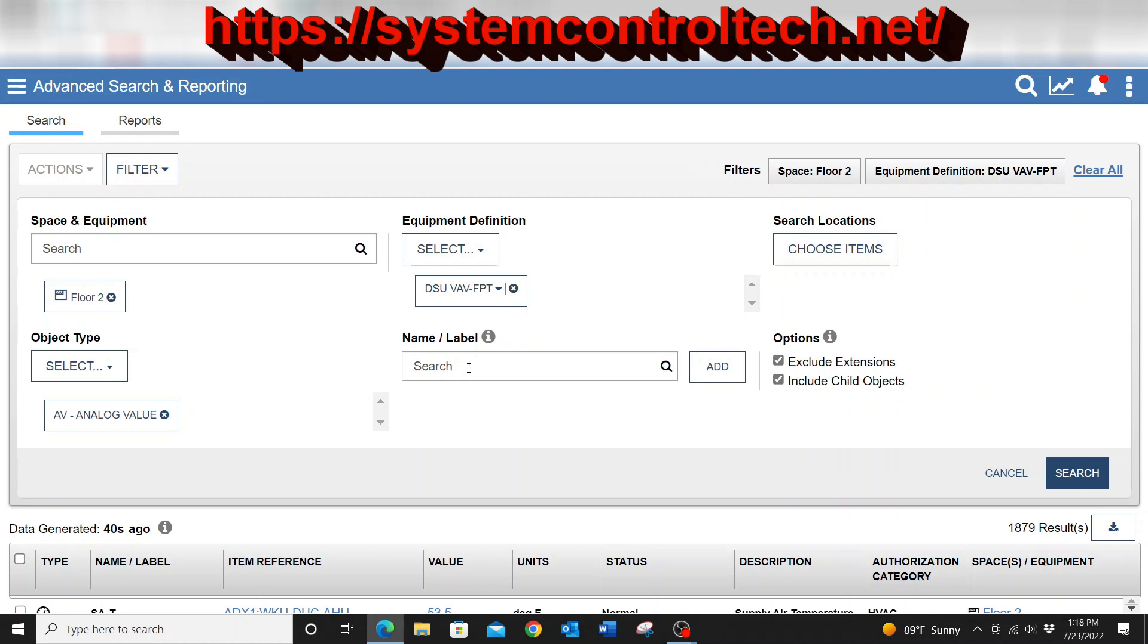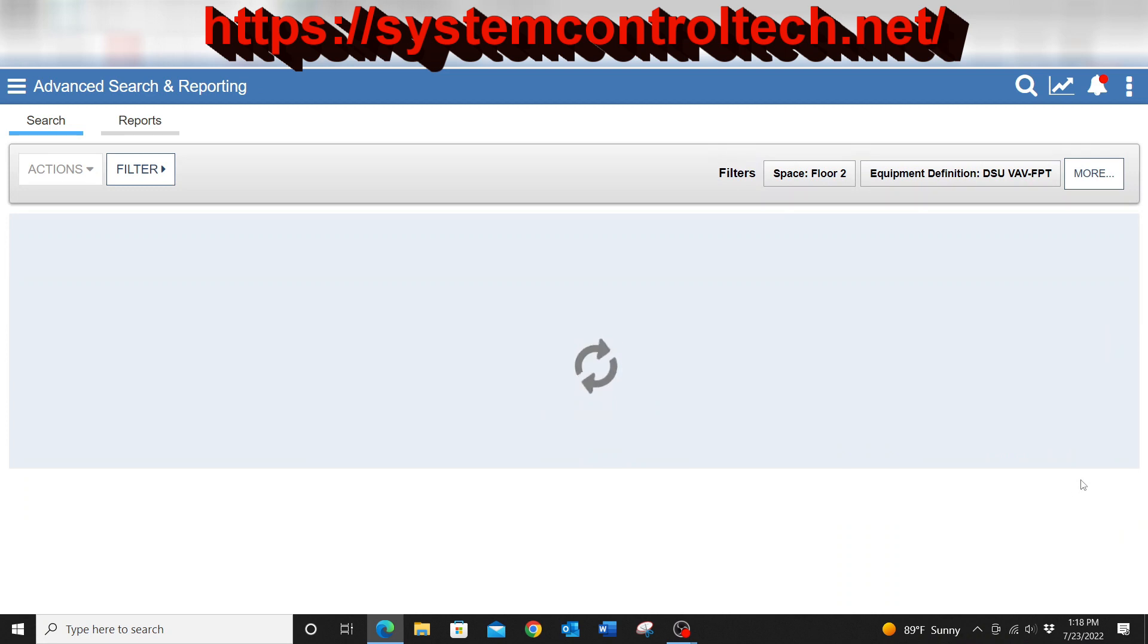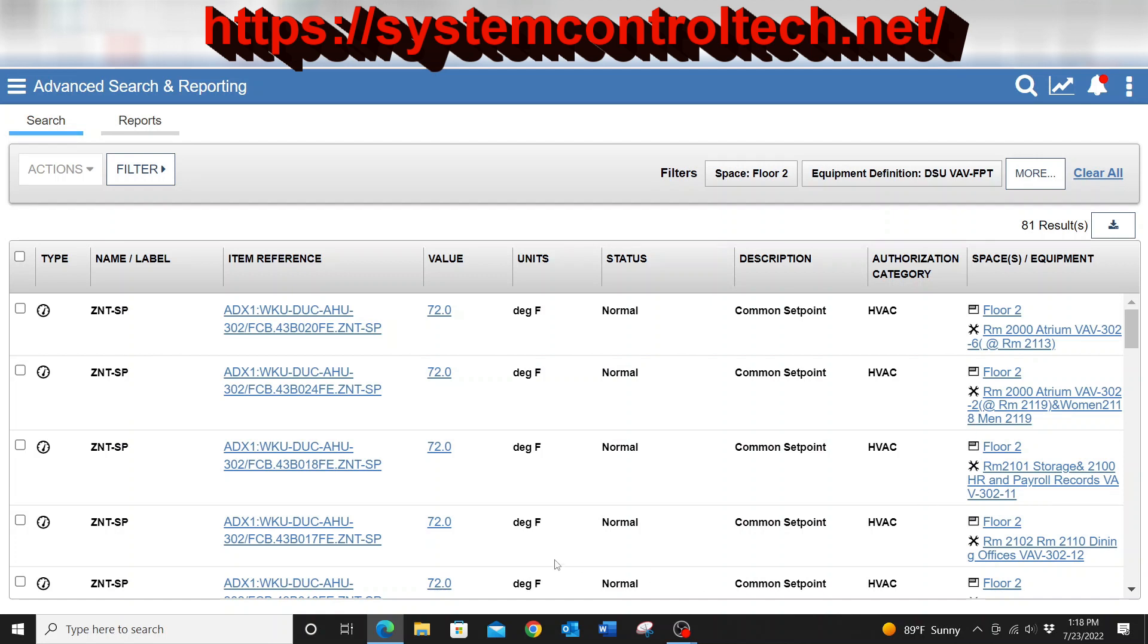The next thing that I'm going to do is type in the name of the particular point that I want, which is simply ZNT-SP. And when I add that, just like so, I can then press search. And once I press search with those criteria, you can see here that it will give me a list of every single one of the zone temp set points for this floor.